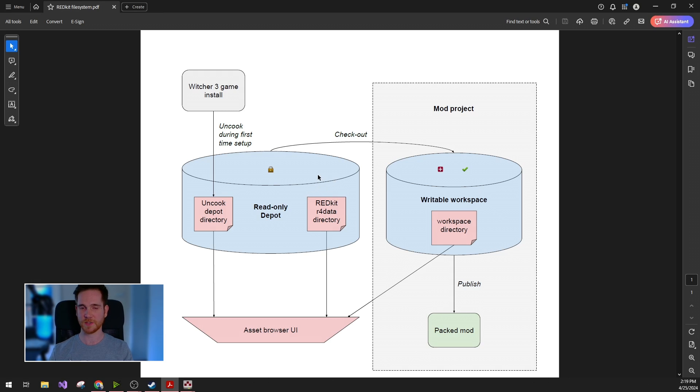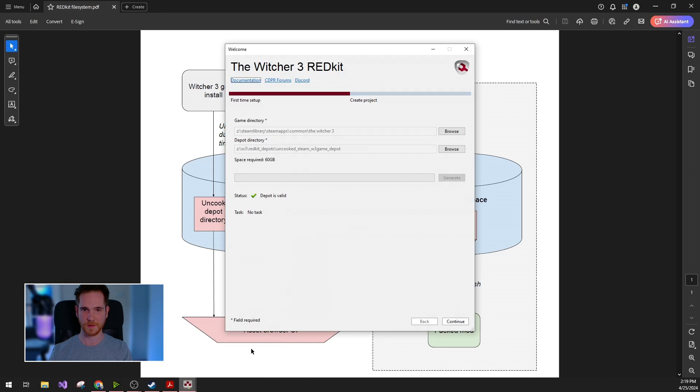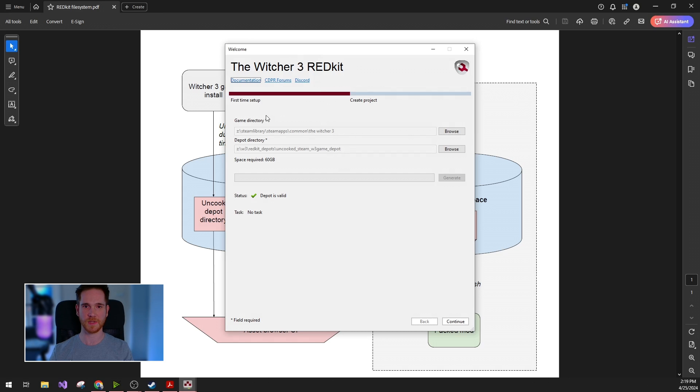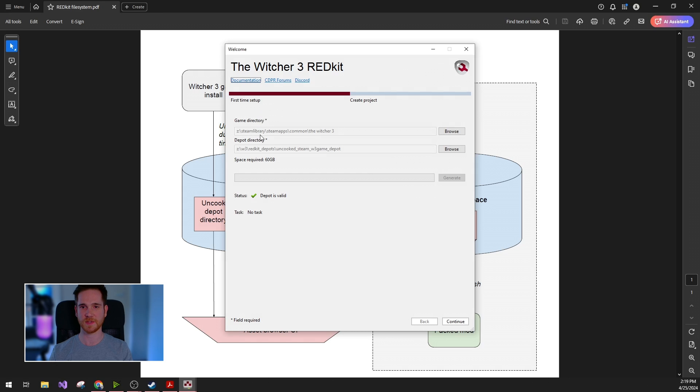So now the question is, how can you set up these two physical directories? When you first start Redkit, you will be prompted the first time setup dialog. In this you need to set your game installation path and your desired ANCOG depot directory.